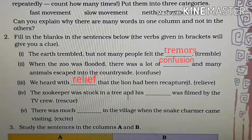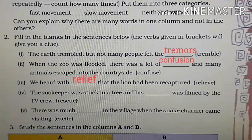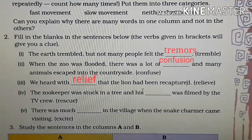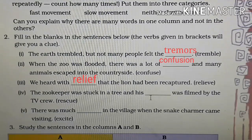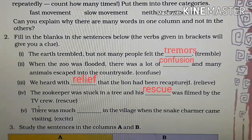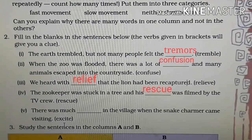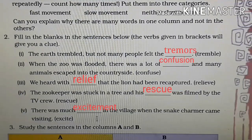The zookeeper was stuck in a tree and his dash was filmed by the TV crew. The word is 'rescue', and even if we change its form, it won't change — it stays as 'rescue'. Fifth: there was much dash in the village when the snake charmer came visiting. The verb is 'excite', which becomes 'excitement'. I hope you have noted down these words, which is why I am flashing them on the screen.